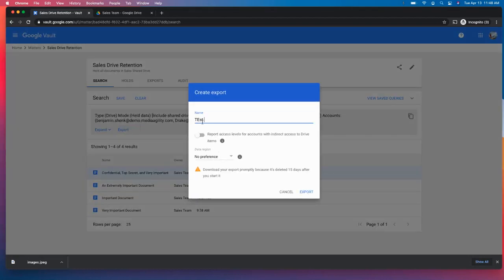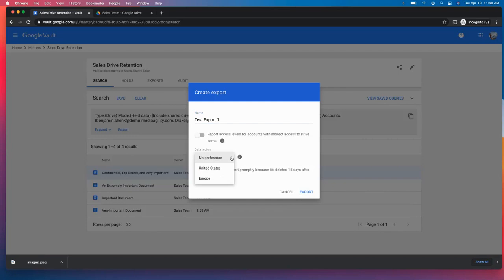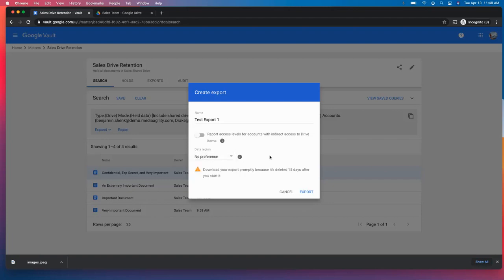And we're going to call this test export one. And again, you can set your data region for where this export is going to go and be held. I don't have a preference just because I know that with no preference, that data is going to be shared across the data centers in the US as well as Europe.